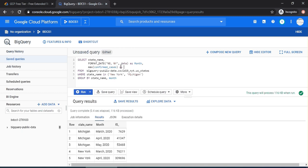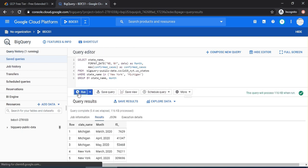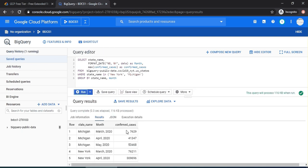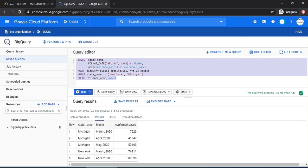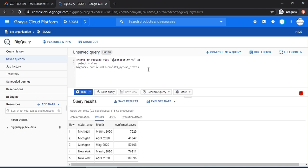Let's create a view. To create a view, it's very simple. Create or replace view. And here, I'm going to write BDCS1-278103. This is the name of the project which I created, BDCS1. And this was the ID which was automatically provided. So, BDCS1-278103.dataset.